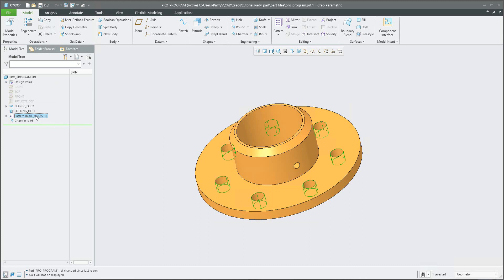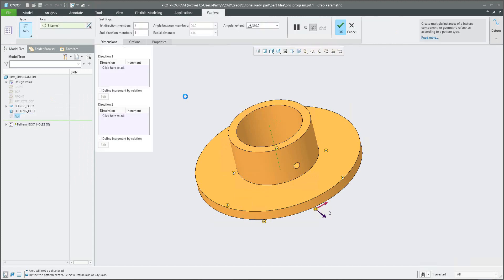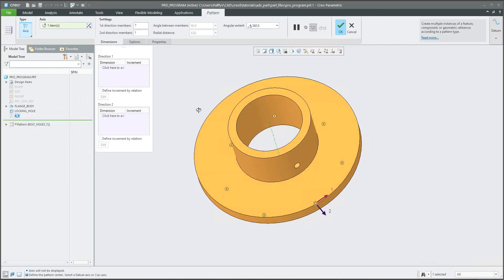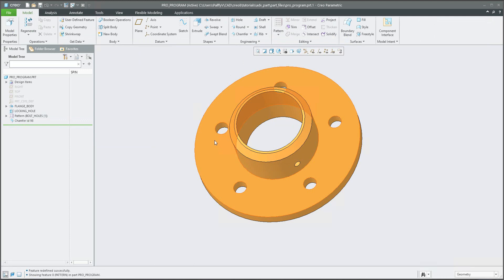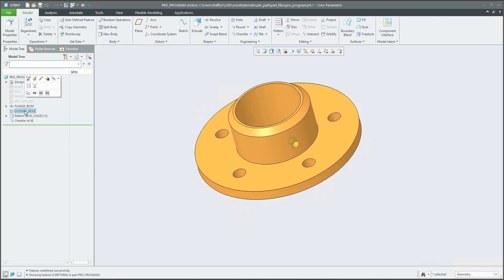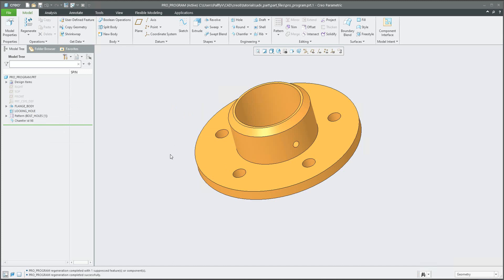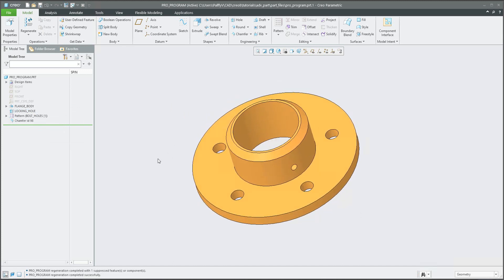What does this mean? If you select the definition you can modify it — for example change the number of holes from seven to five and confirm. Similarly you can suppress or resume a feature like the locking hole manually. The question is: is it possible to drive these modifications automatically by parameters and relations?